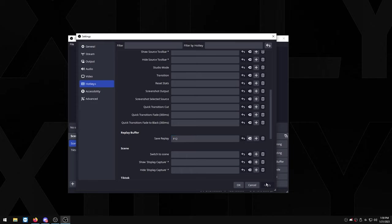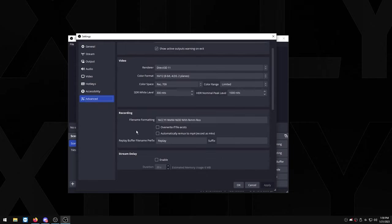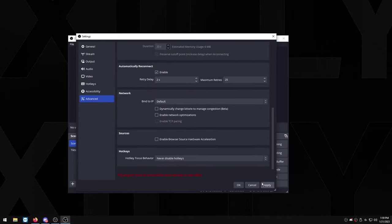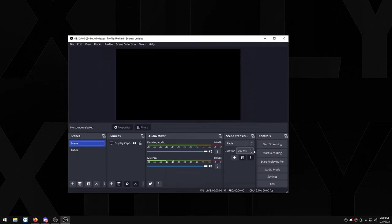So now we're going to head over to advanced and you just want to uncheck enable browser source hardware acceleration, just a little tweak within OBS. Press apply, OK.